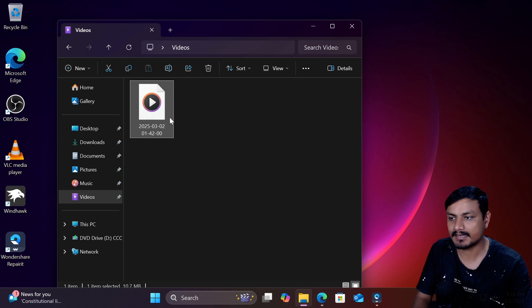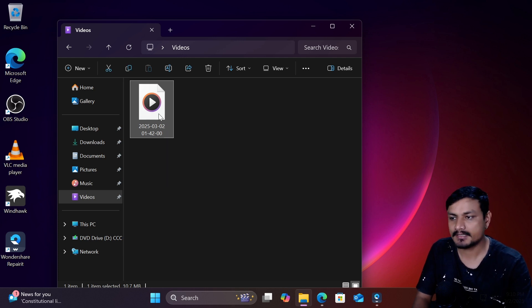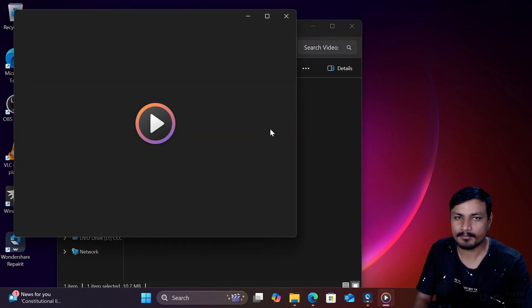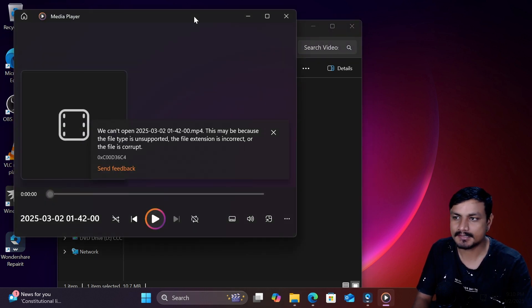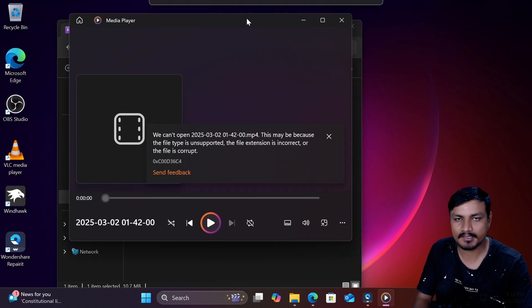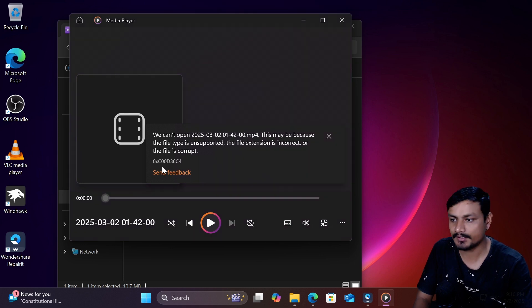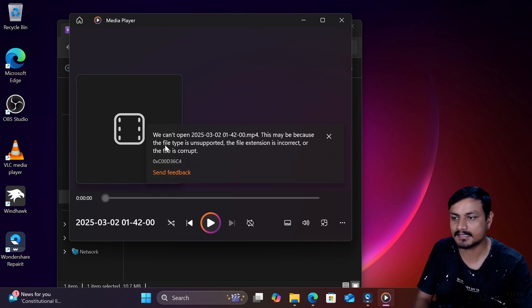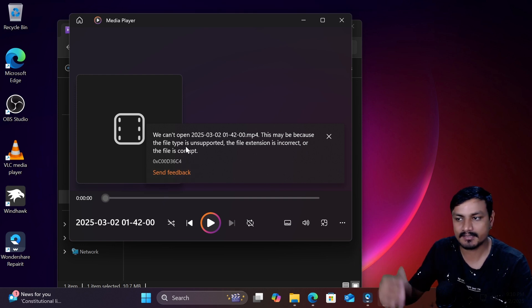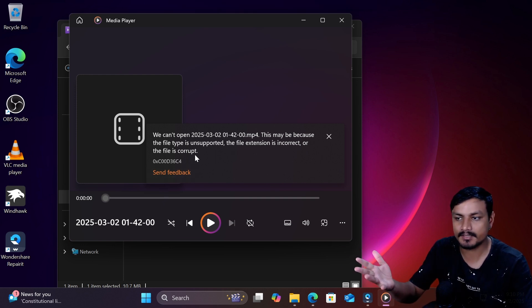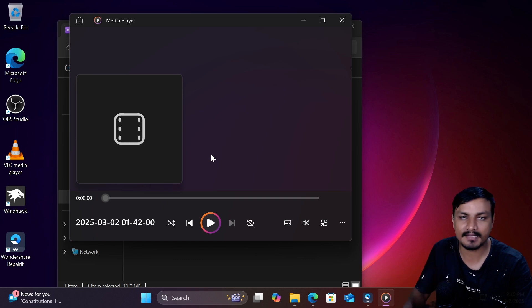This is a video that I recorded yesterday but it's not playable because when I was recording this video my computer crashed. You can see here it says it can't play the video because it's corrupted or maybe the file type is not supported.